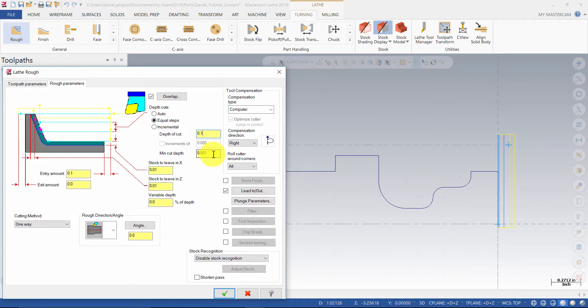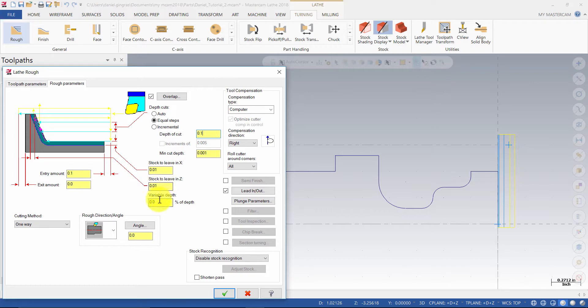Minimum cut depth to 0.001, stock to leave in X 0.01, stock to leave in Z 0.01, variable depth 0.